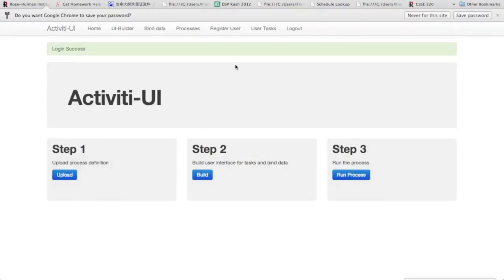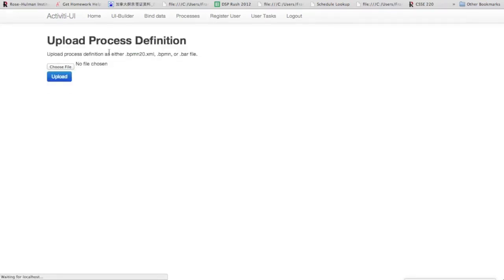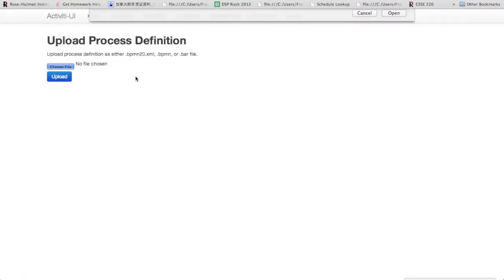Here you can see our basic developer portal, which gives the basic functionality of uploading processes, completing tasks, and building and binding data to UI forms. We'll upload the process definition for our process in here.